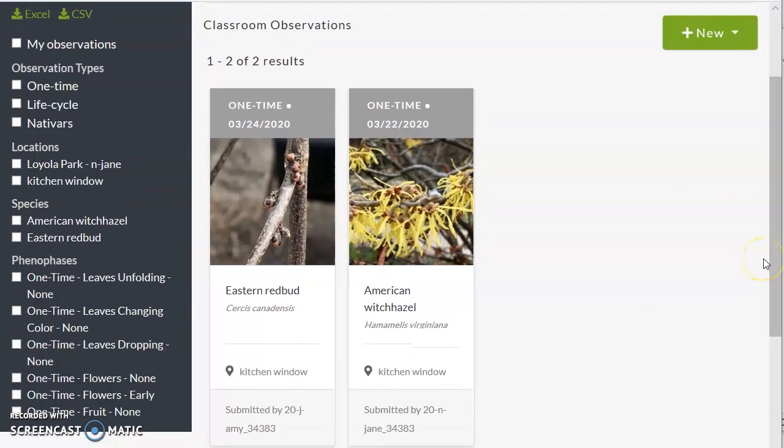And that's how to put up a new observation. Thank you for helping Budburst.